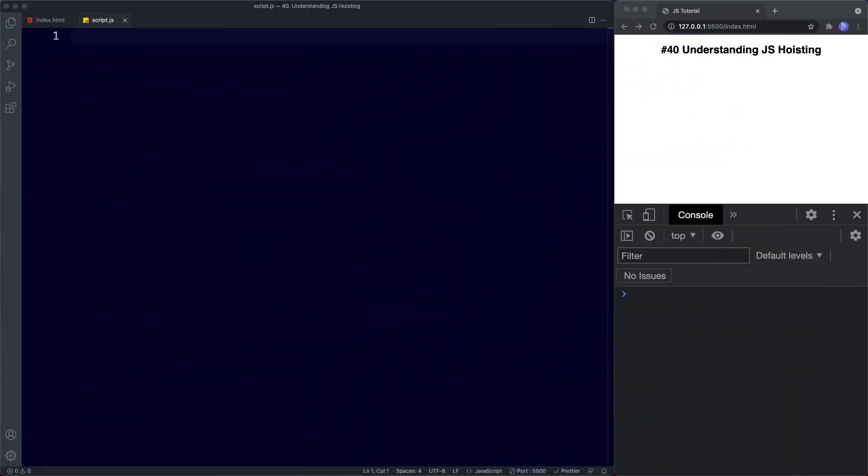Okay so welcome back to lesson 40. In the previous lesson we learned all about JavaScript scope. In this lesson we're covering the final major difference between var, let, and const, which is hoisting.